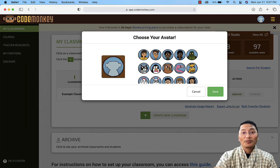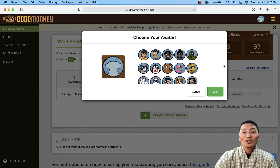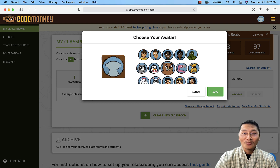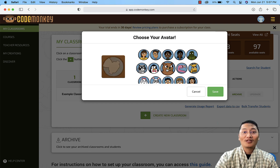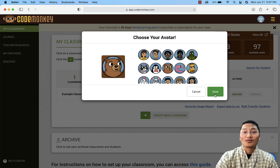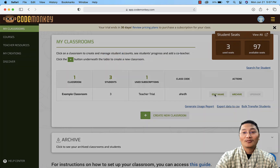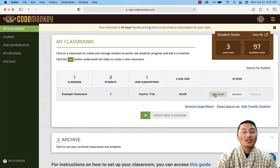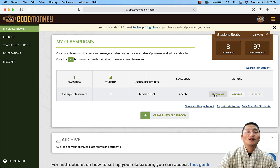You have now created the trial account. Before entering your account, you'll be asked to choose an avatar. I'll select this bear as my avatar and then click 'Save'.